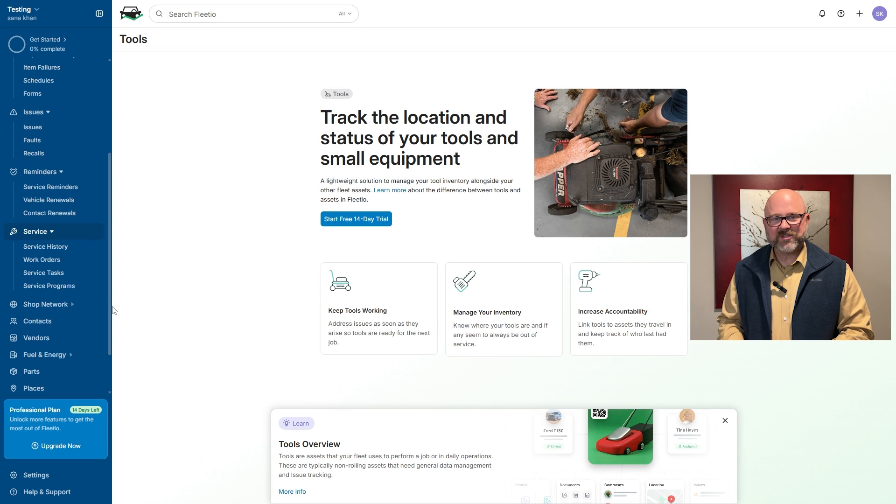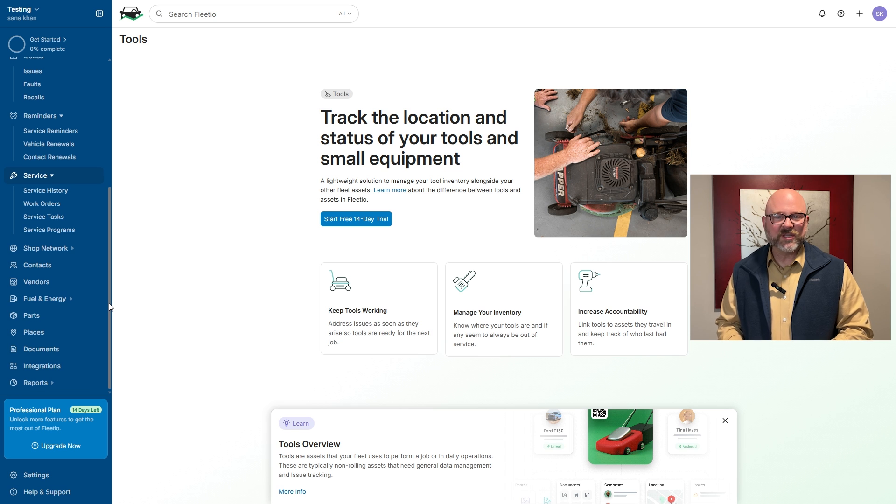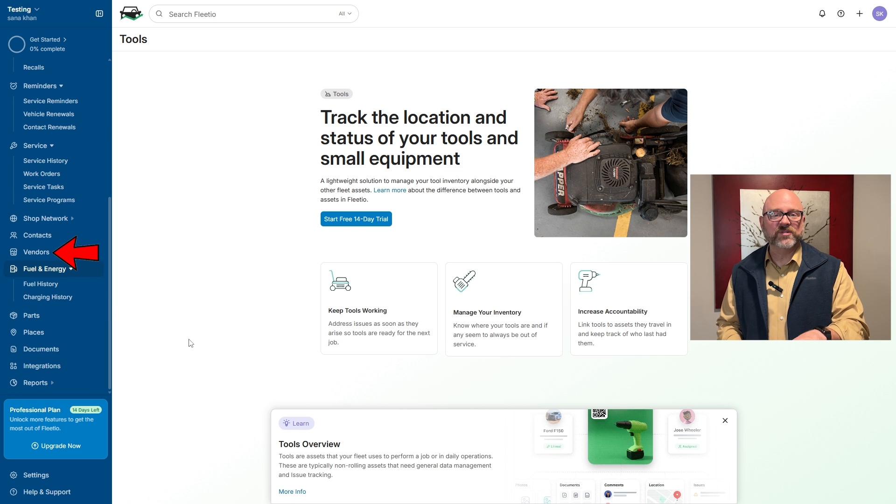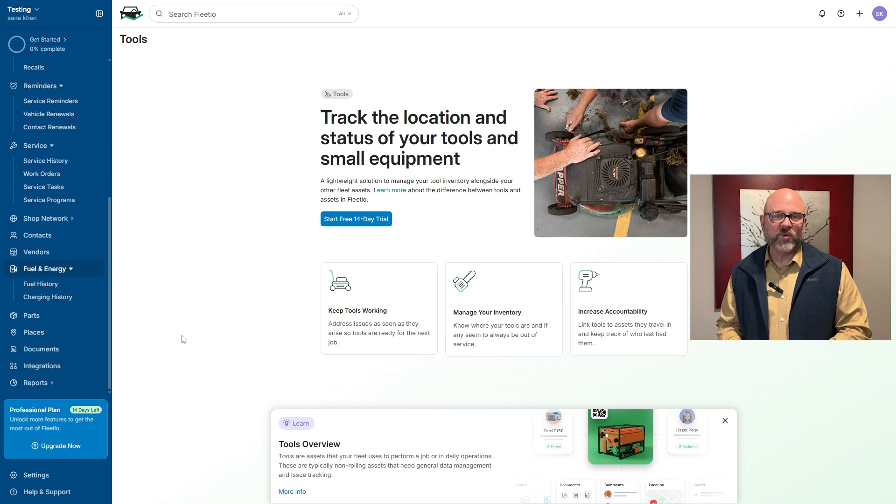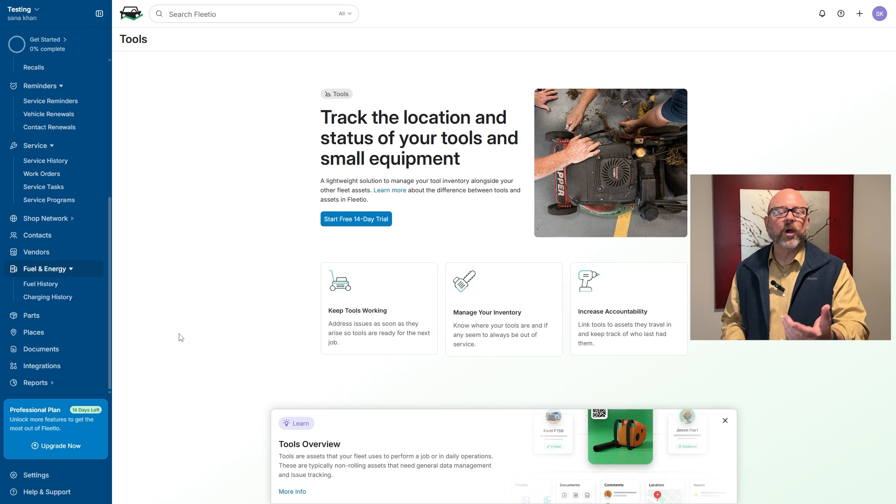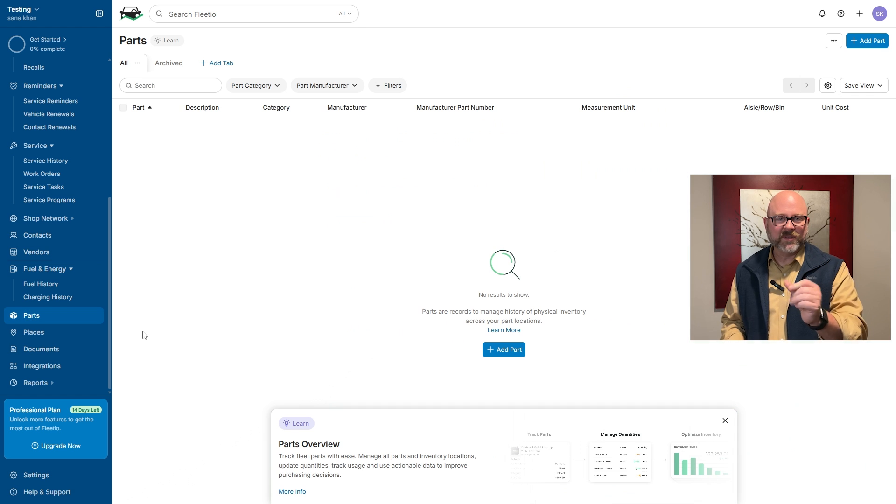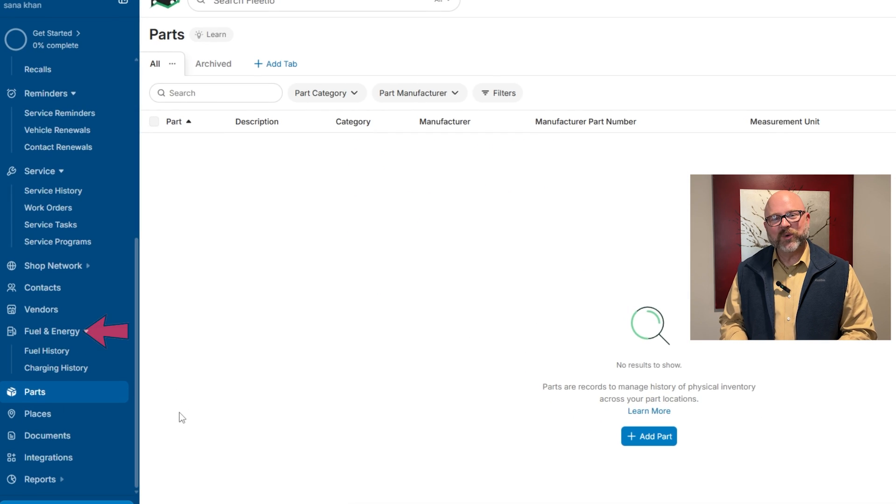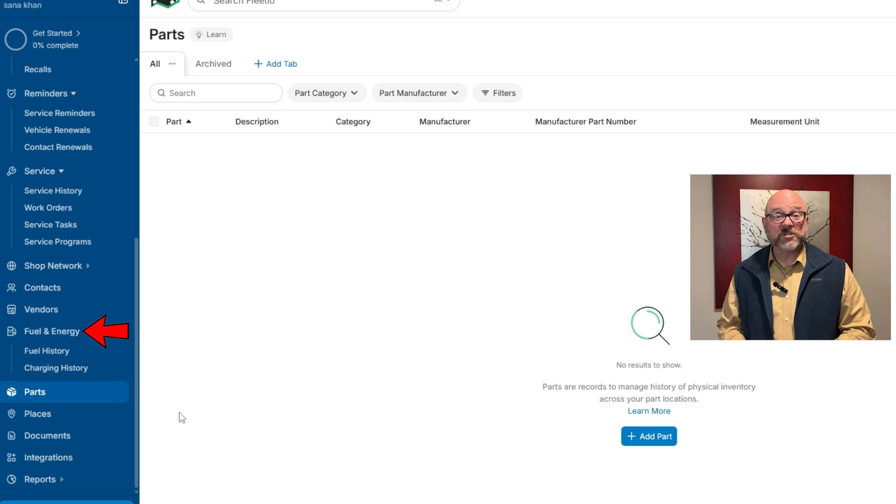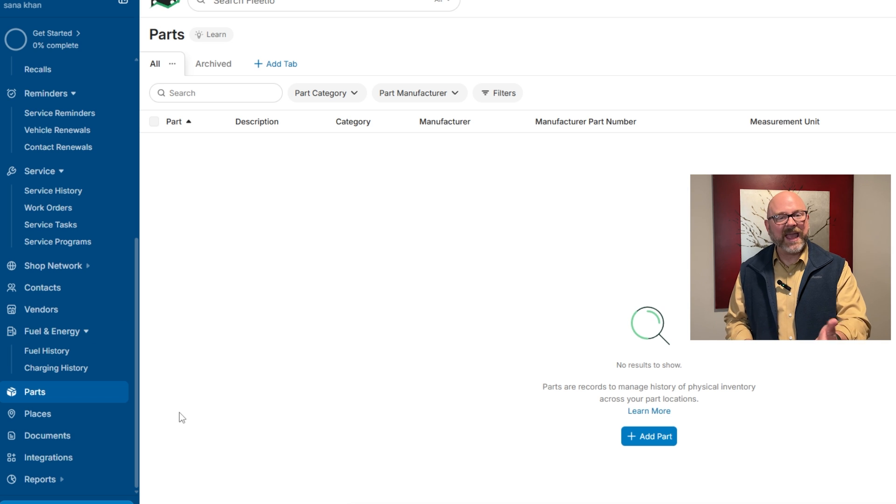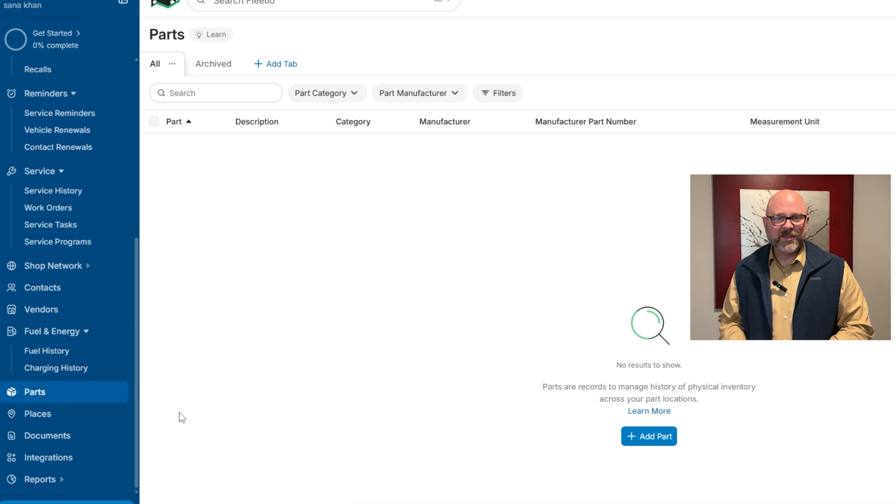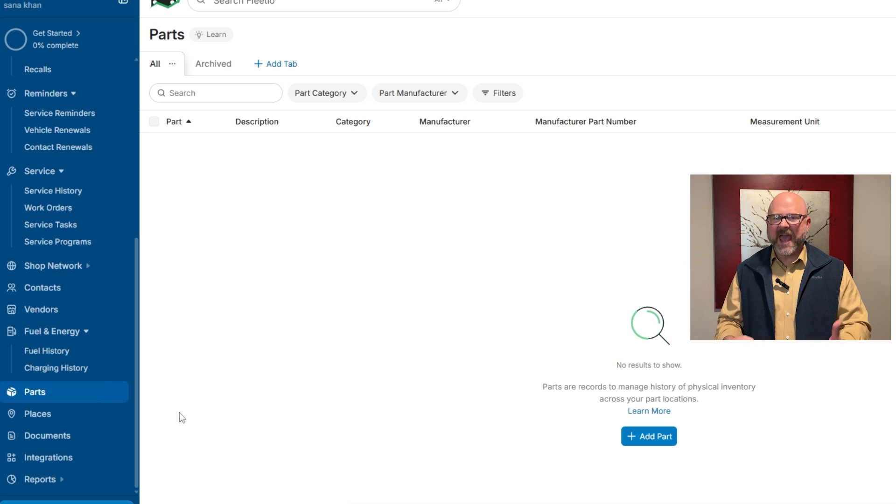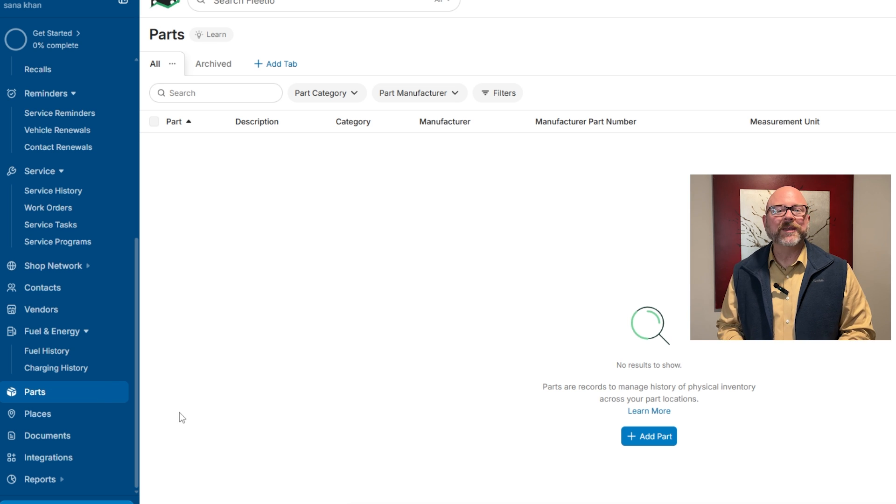For managing resources and relationships, the contacts and vendors tabs help you keep all the details about drivers, mechanics, and partners in one convenient place. This makes communication simple and hassle-free. The fuel and energy tab is great for tracking fuel usage, charging records, and costs. The parts tab is there to help you manage spare inventory so you always have what you need on hand.